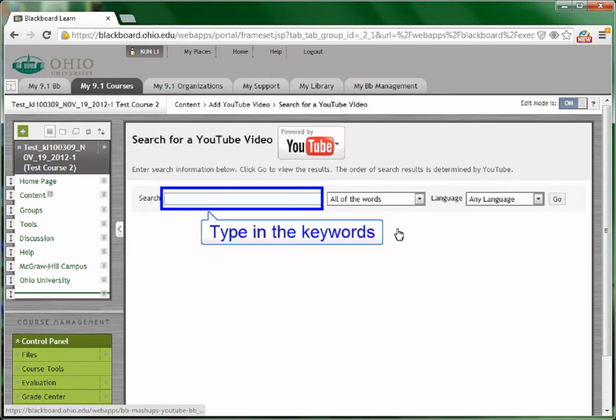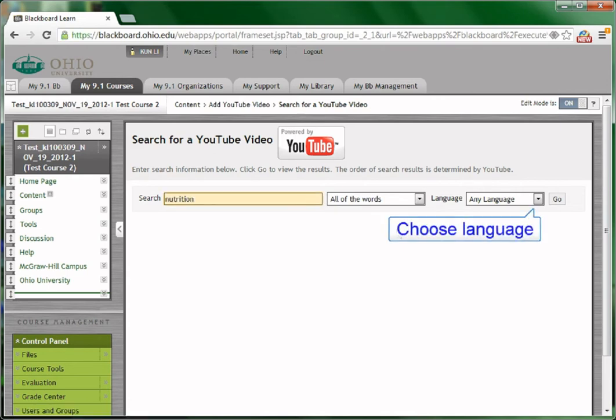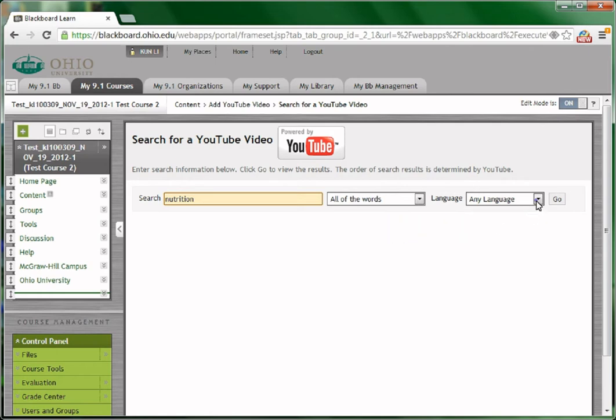Type the keywords to search the video, for example, nutrition. To eliminate unnecessary results, choose English as the language.